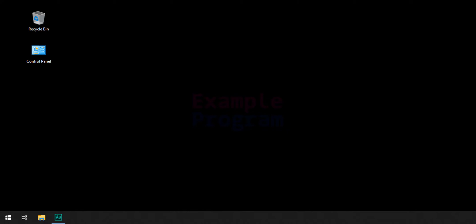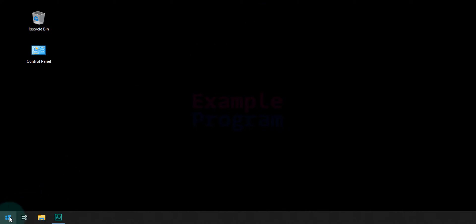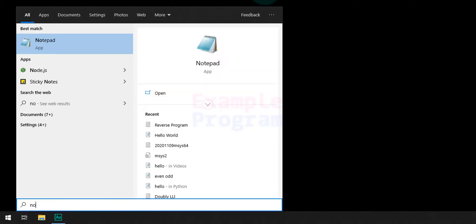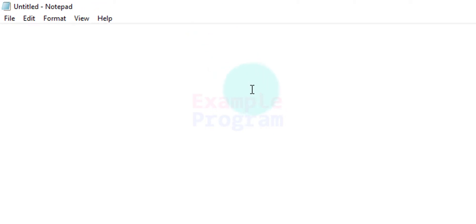Now the first thing that we are going to do here is we are going to open up a text editor and we will write a very simple Julia program. Since I am on Windows I am going to open up Notepad.